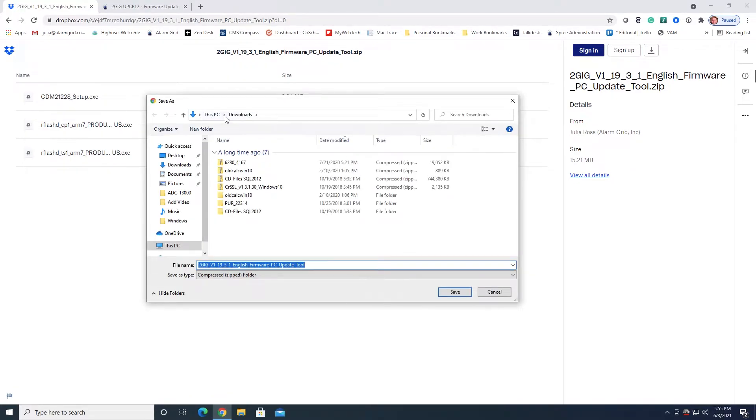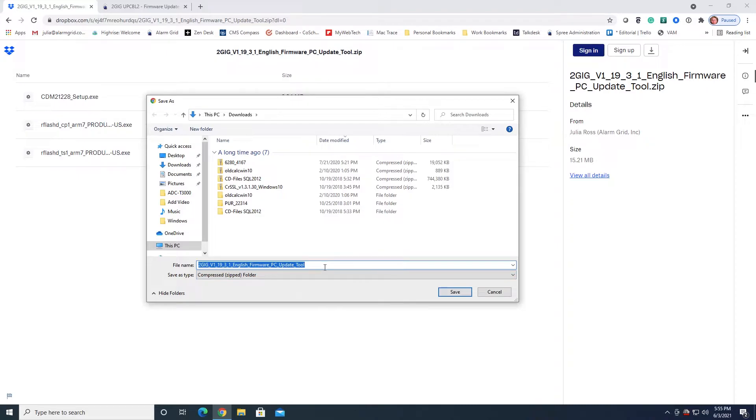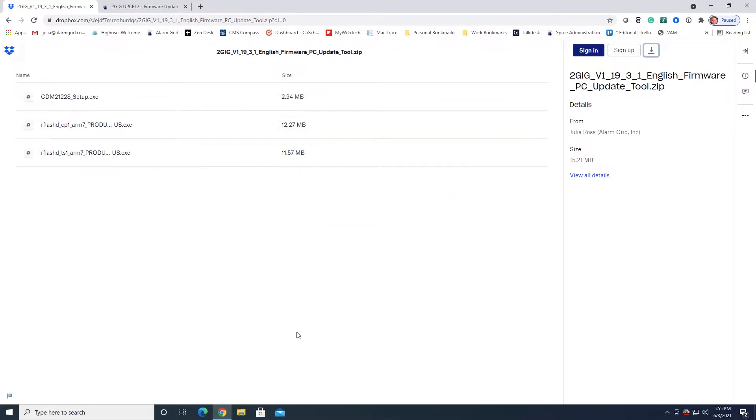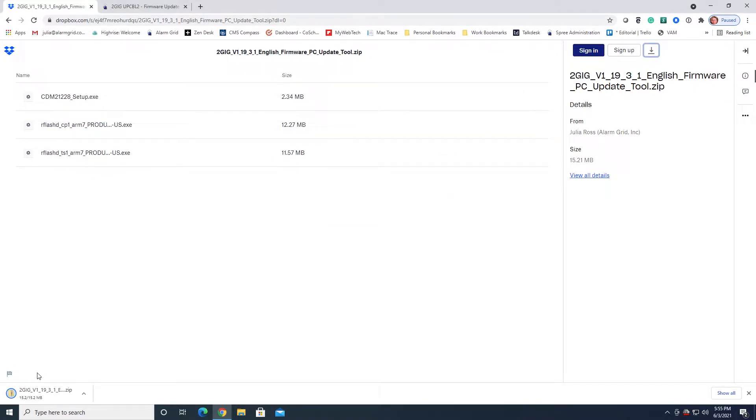By default it wants to go into the Downloads folder, which is fine. I also would recommend leaving the file name so that if nothing else, if you called us for assistance, we would know what file name to tell you to look for. So we're going to save that. It's going to download. It doesn't take long. We're finished with this page so we're going to go ahead and close out of here.